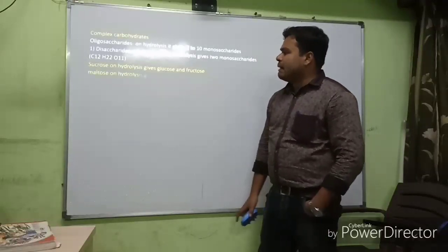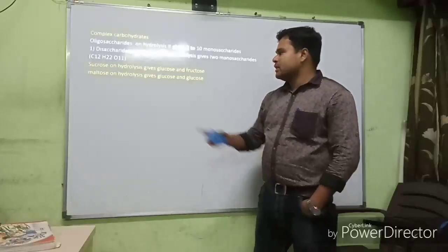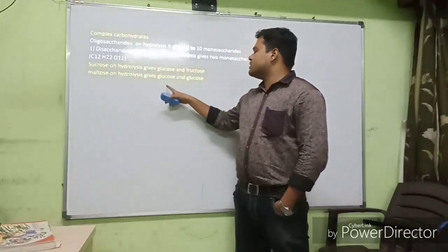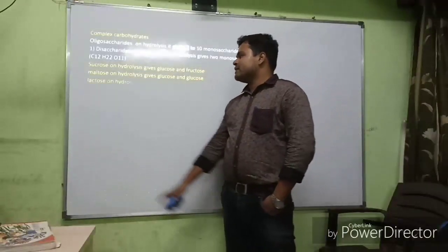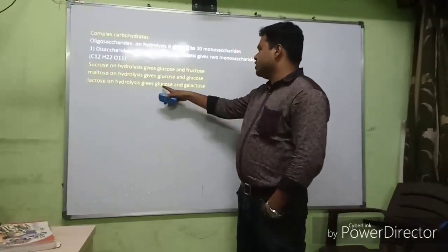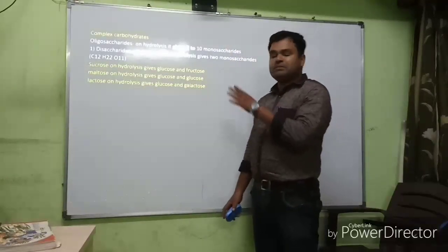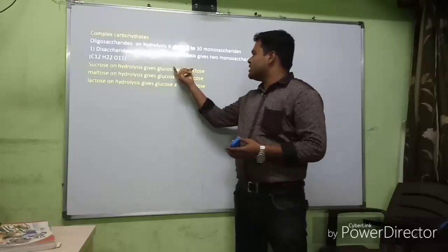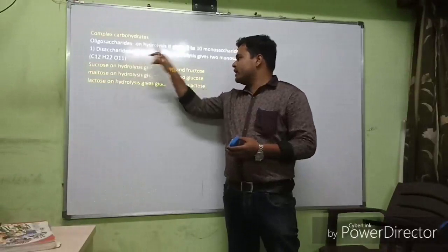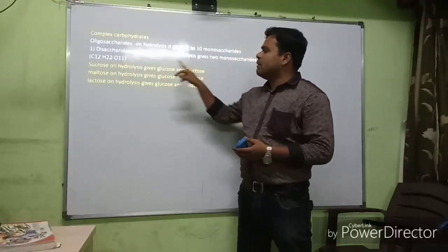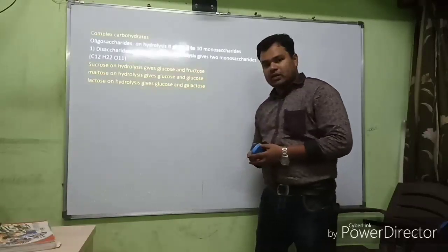Maltose is also a disaccharide — maltose on hydrolysis gives 2 molecules of glucose. Lactose on hydrolysis gives glucose and galactose. Trisaccharides on hydrolysis give 3 monosaccharides; for example, raffinose on hydrolysis gives glucose, fructose, and galactose.